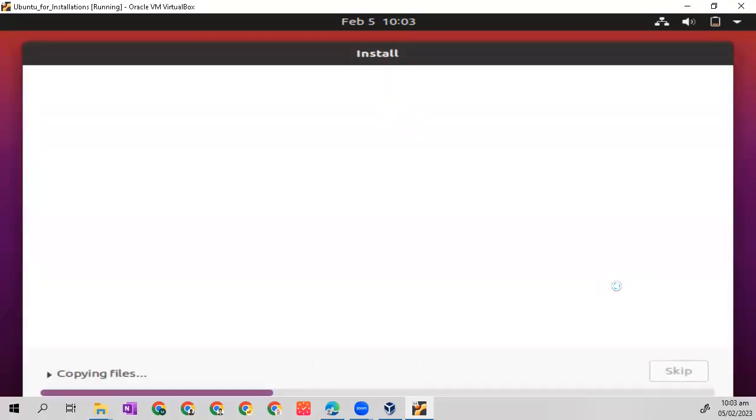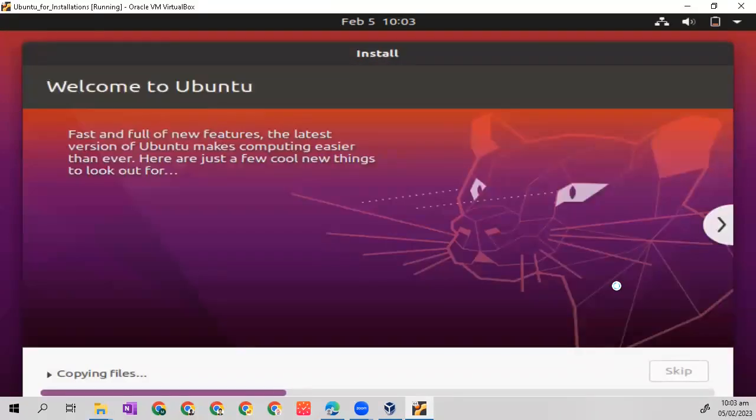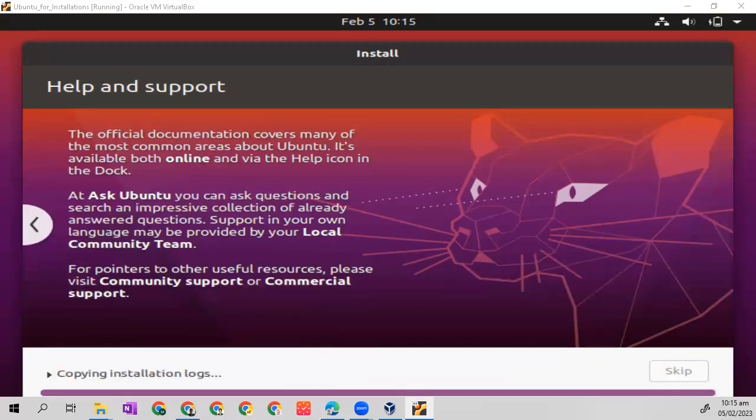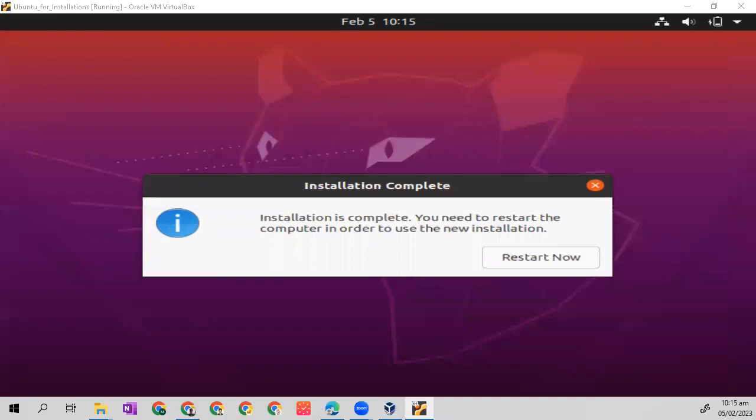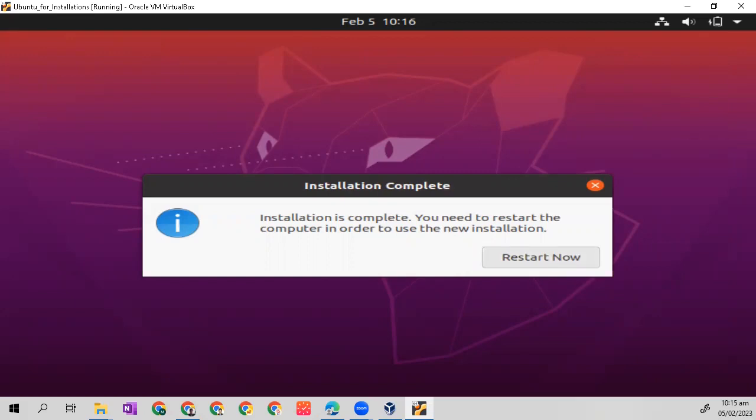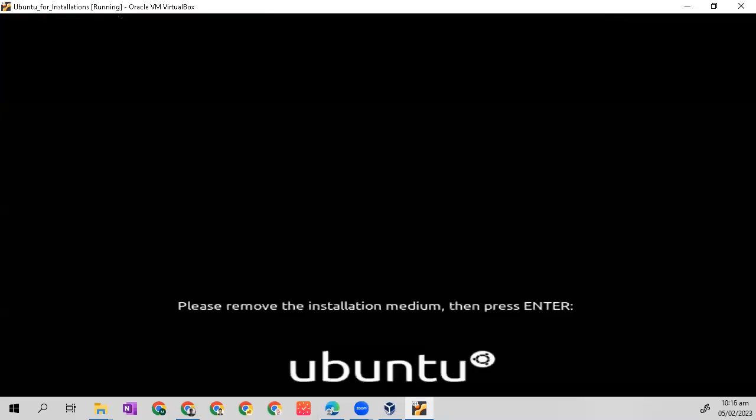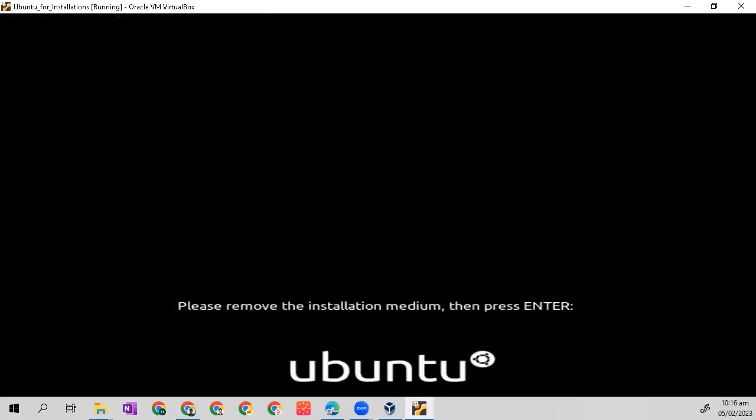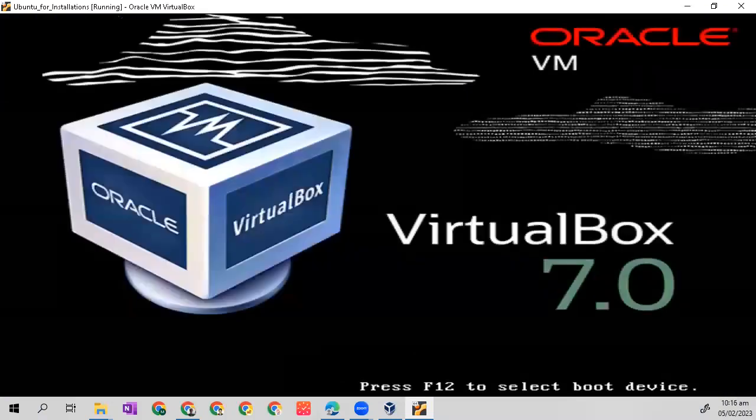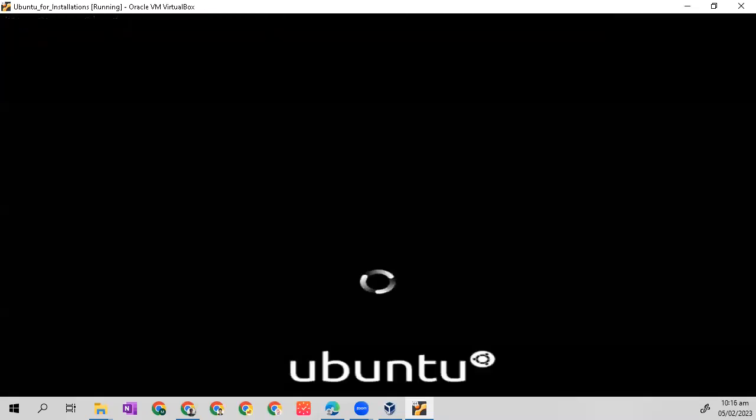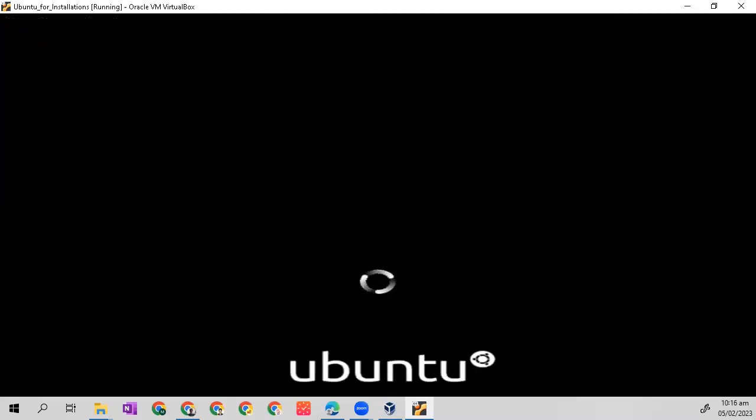It will take some time. When the installation is complete, let's restart our virtual machine. Let's click restart now, then press enter, and wait for the initialization of our Ubuntu OS.